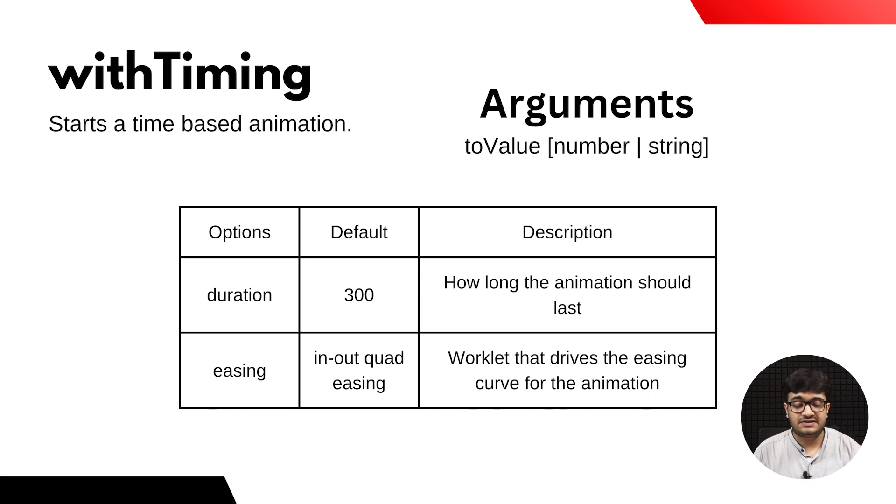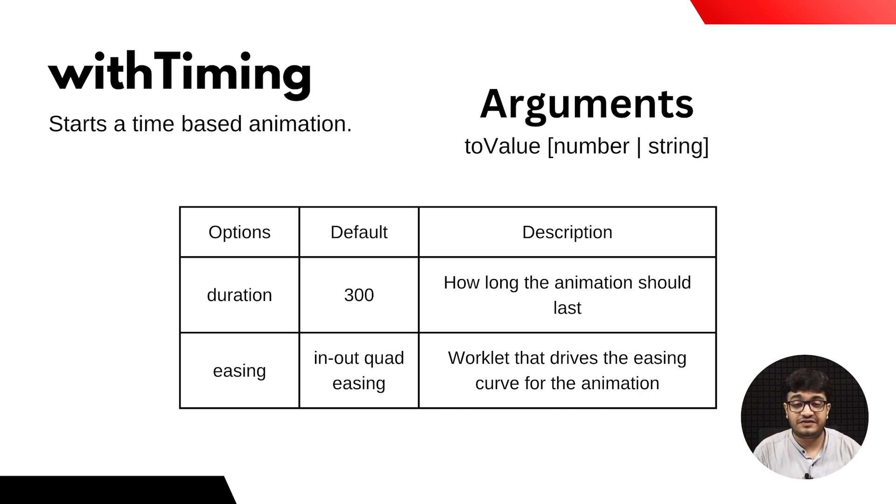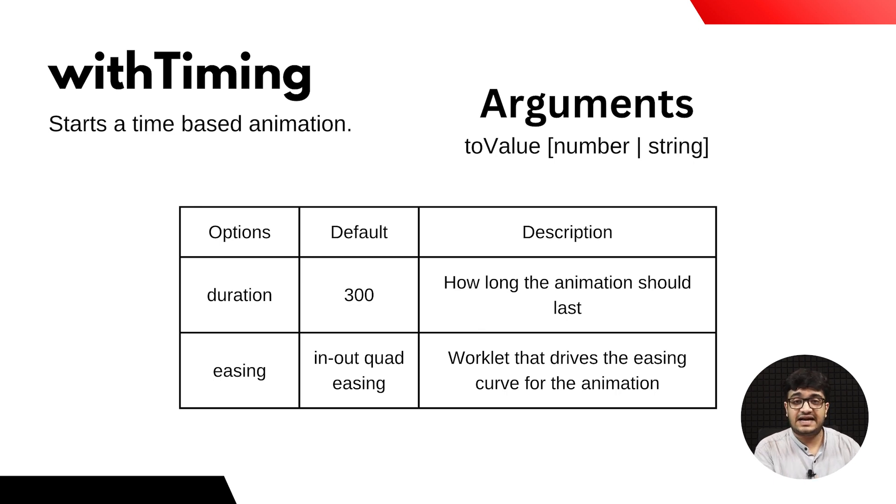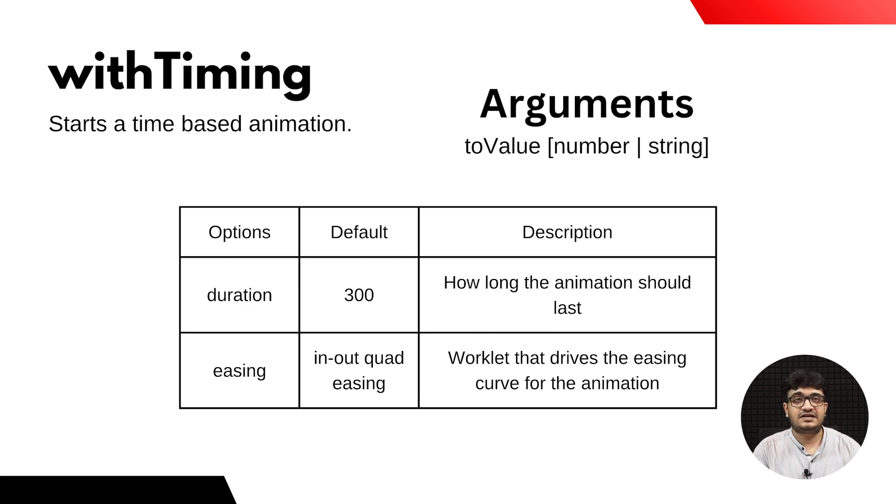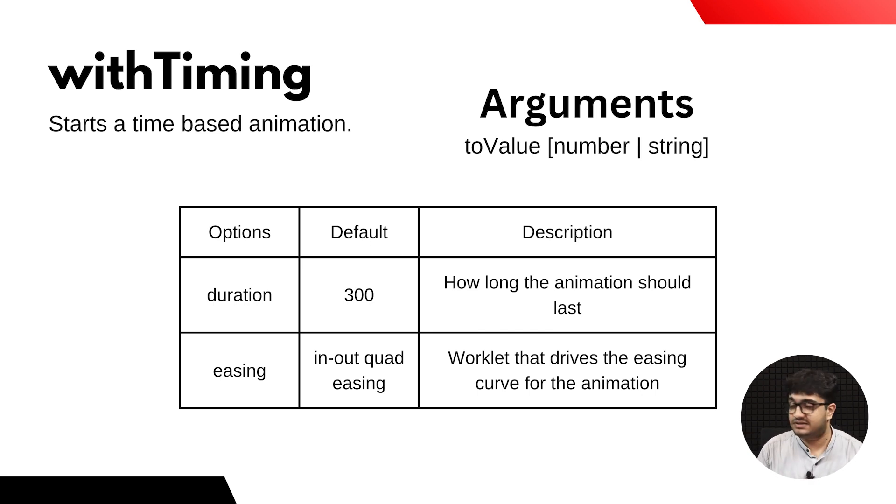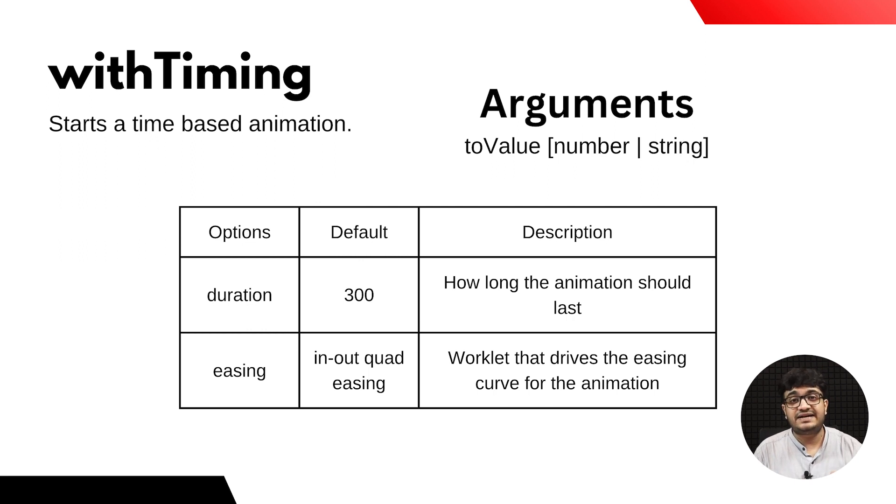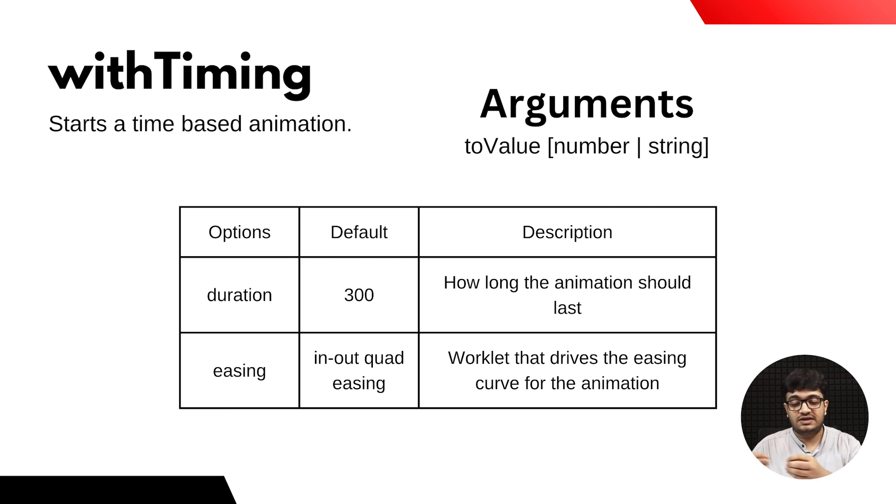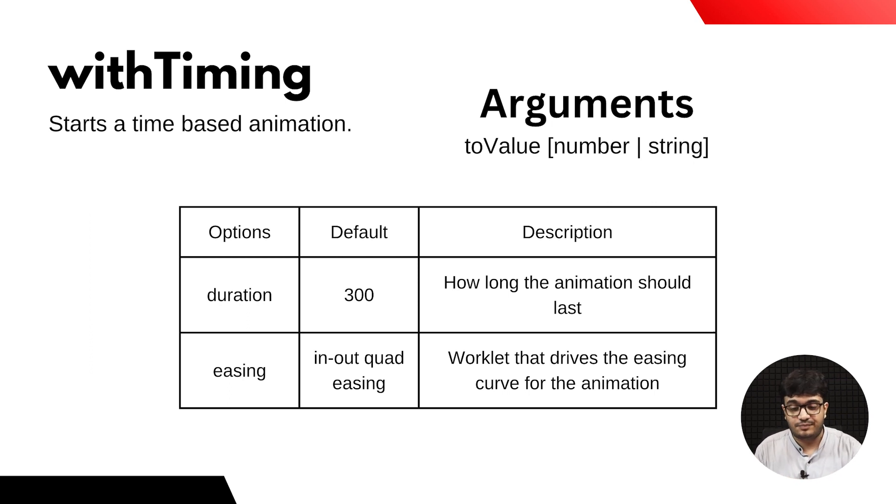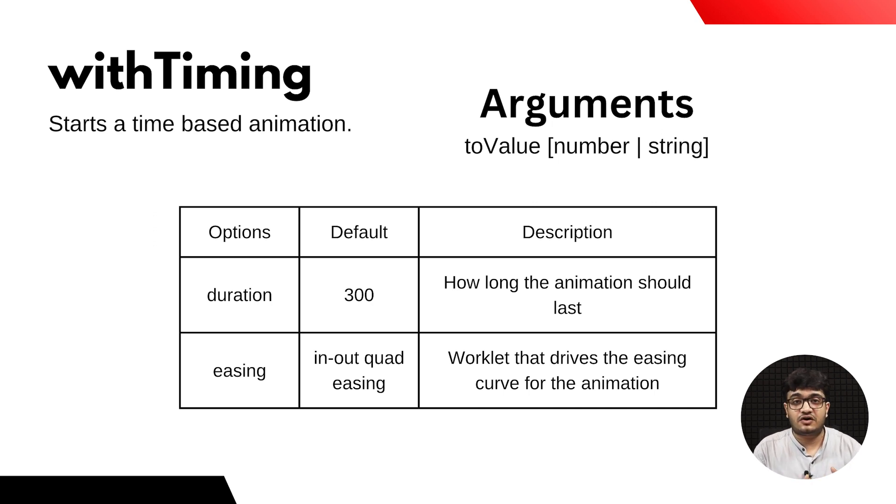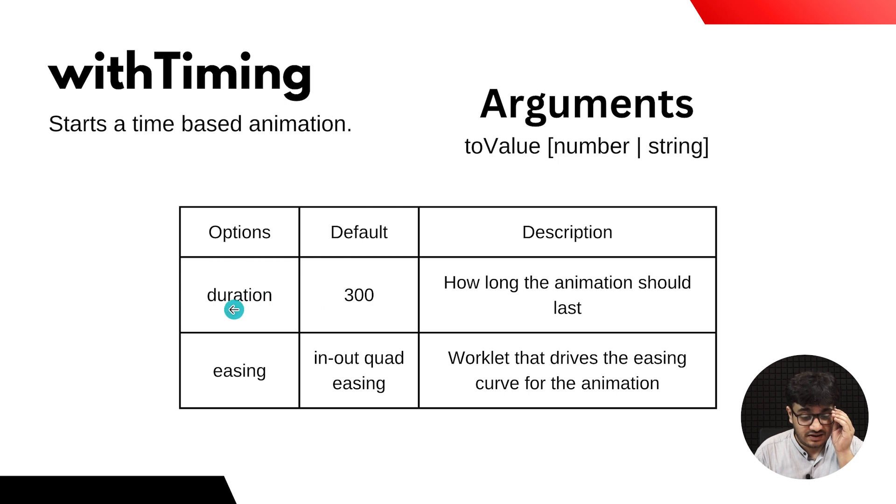For animations in Reanimated, we use withTiming. This starts an animation based on timing. The arguments it takes include the 'to value'—which value this would be animated to—and the animation configuration.